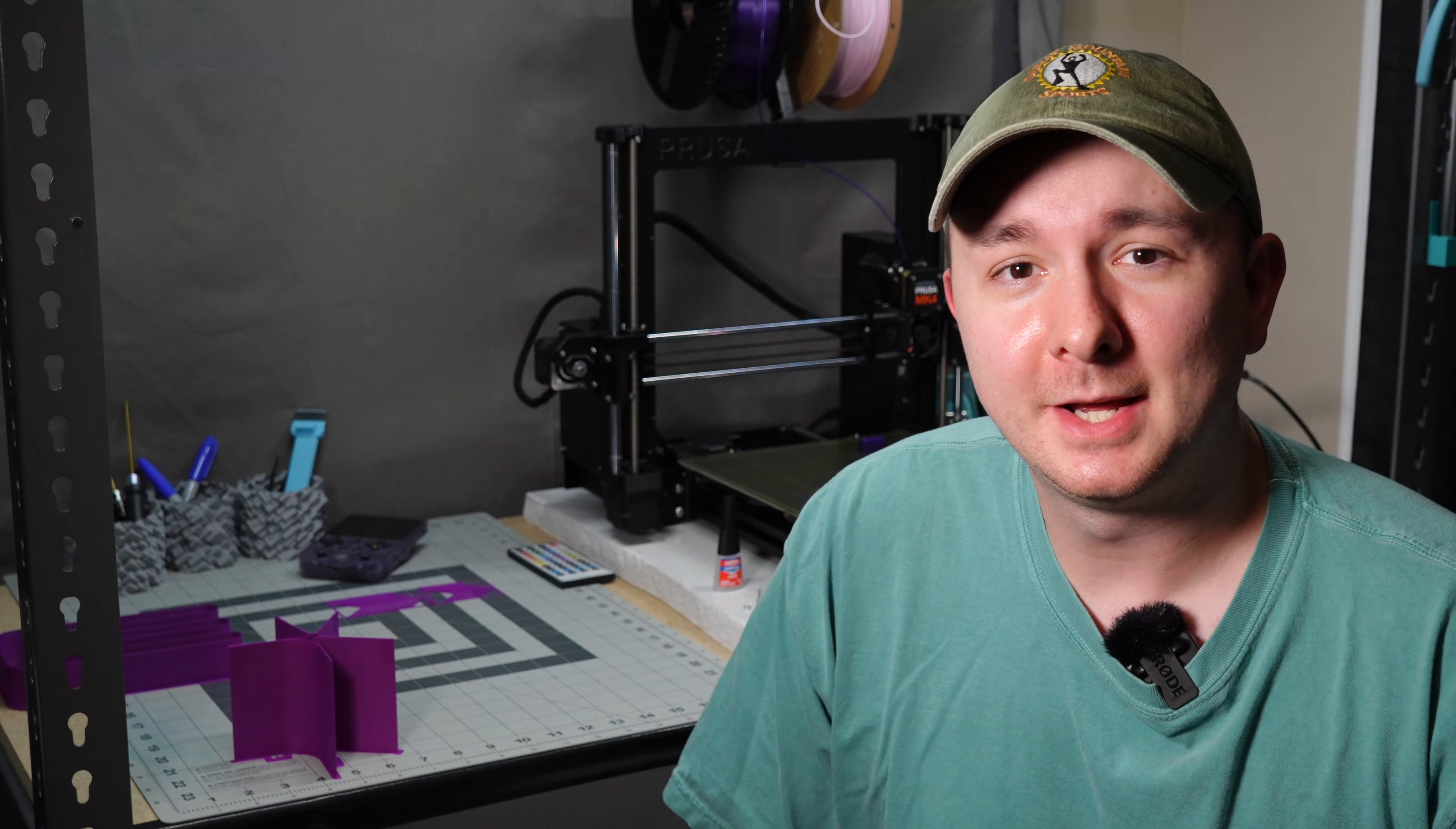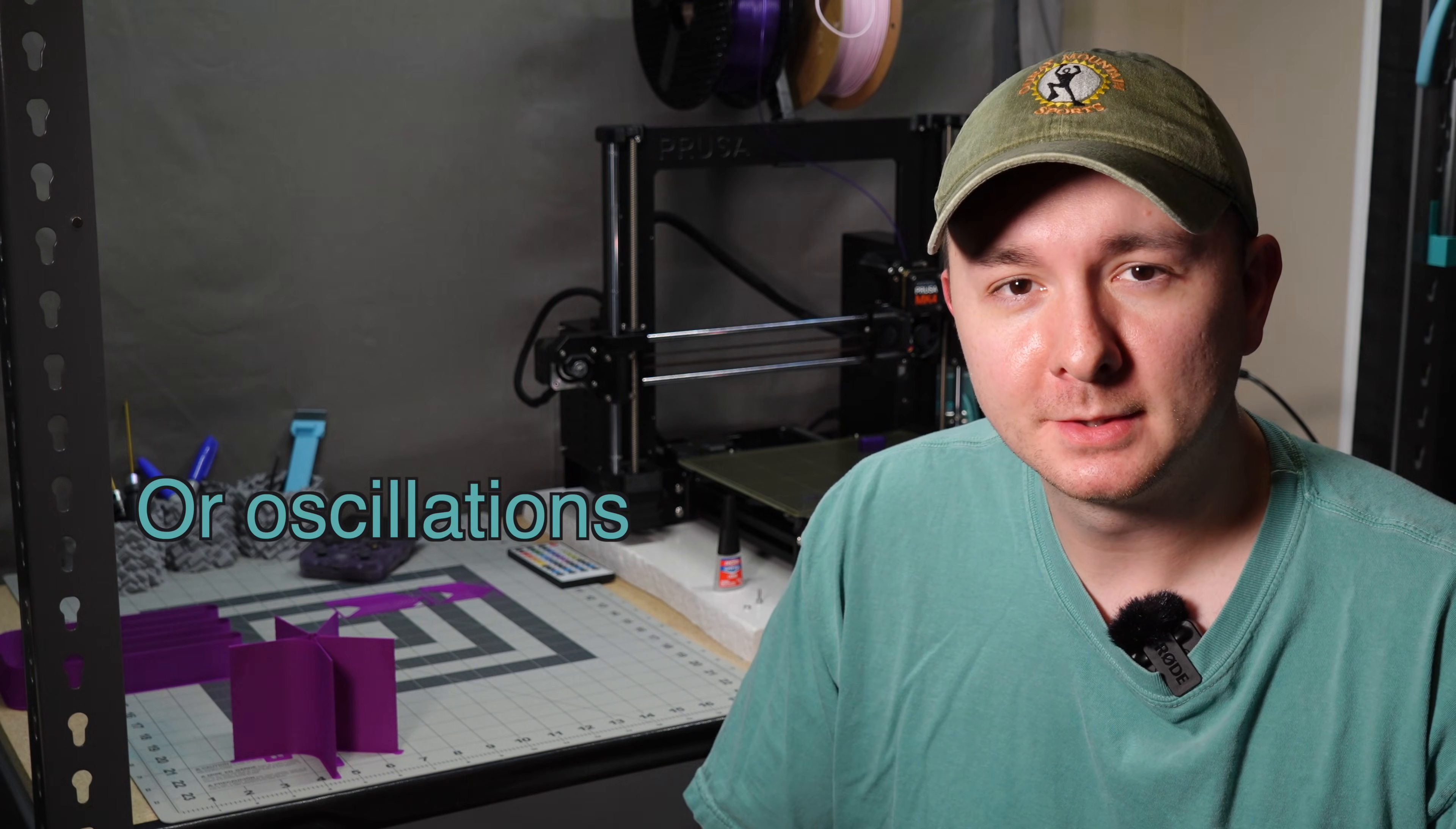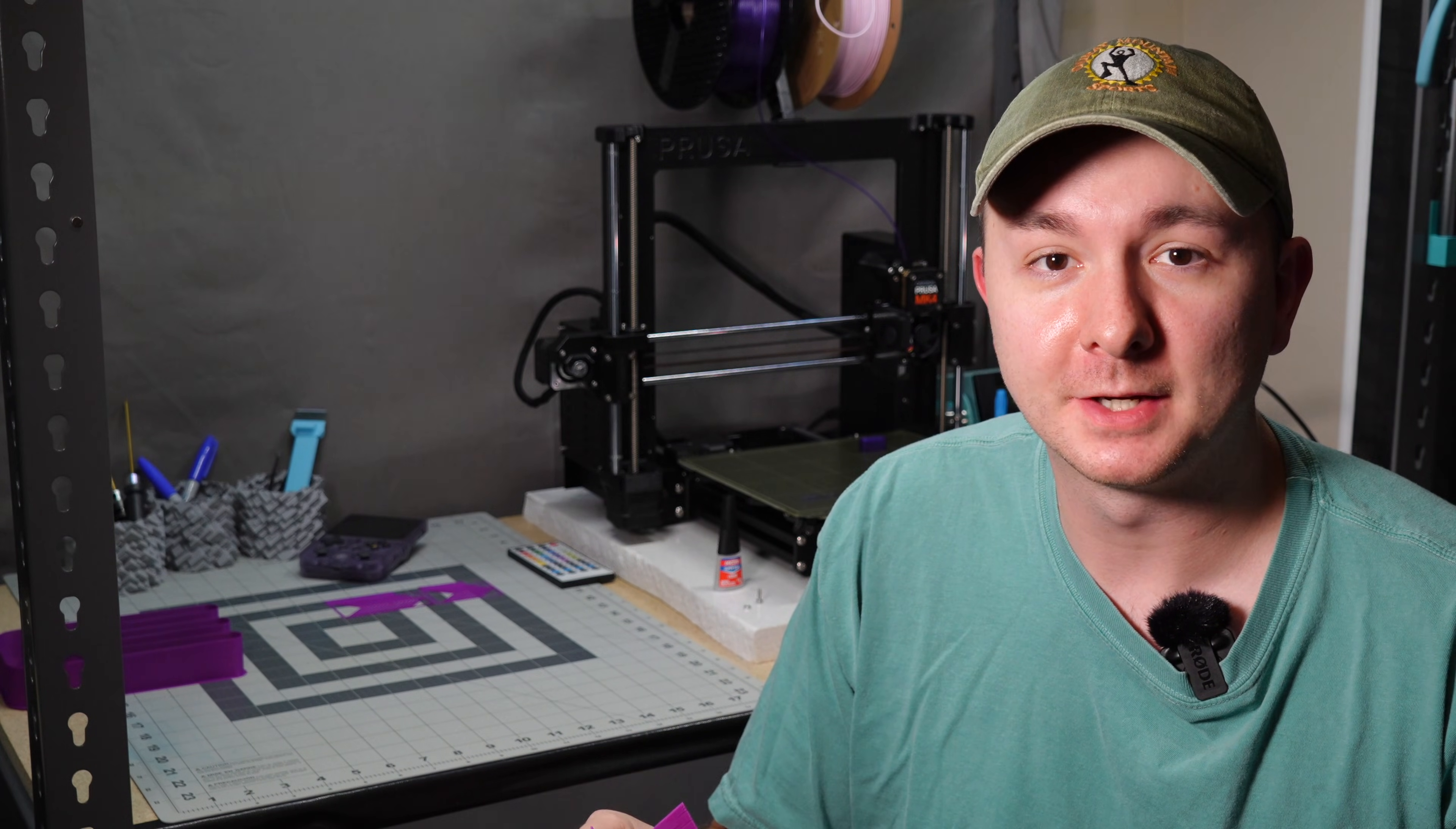But one important thing is that VFA, Vertical Fine Artifact, is kind of a misnomer. Essentially, these artifacts that you see in the z-axis are really just periodic ripples in your x and y-axis that show up in the z. So before we go over this, I want to try to explain what Vertical Fine Artifacts are.